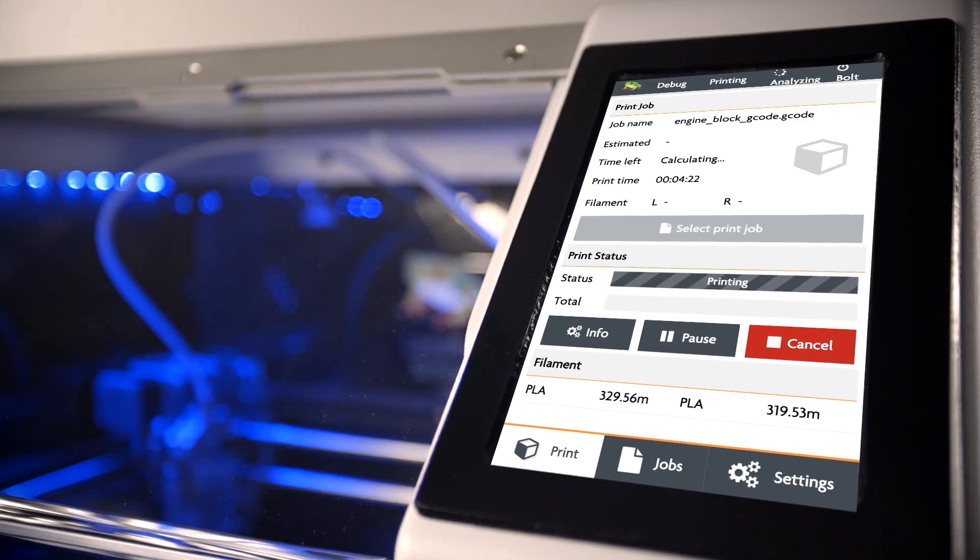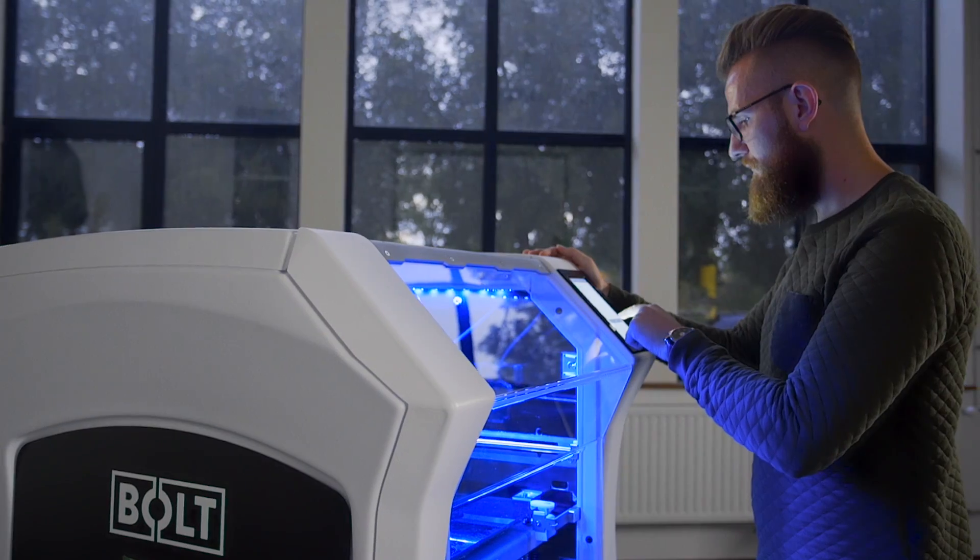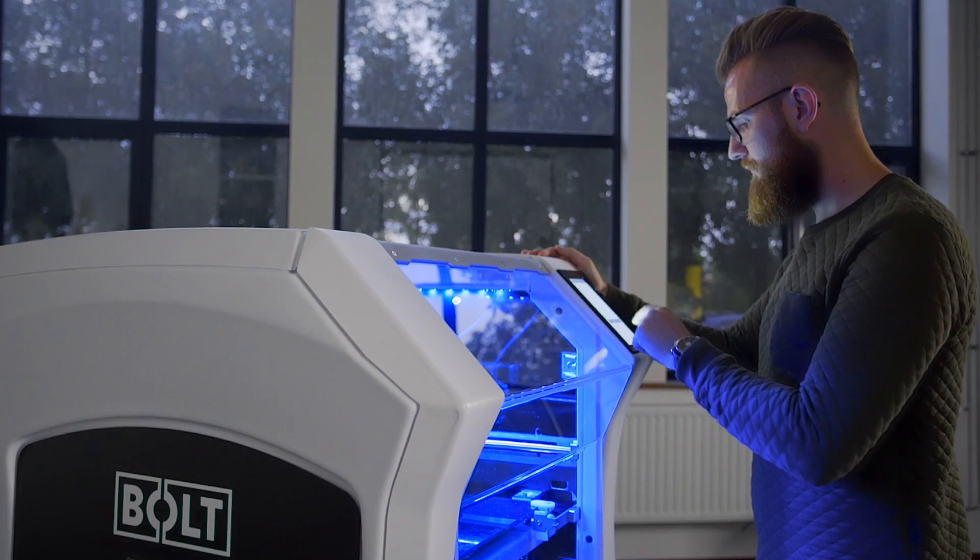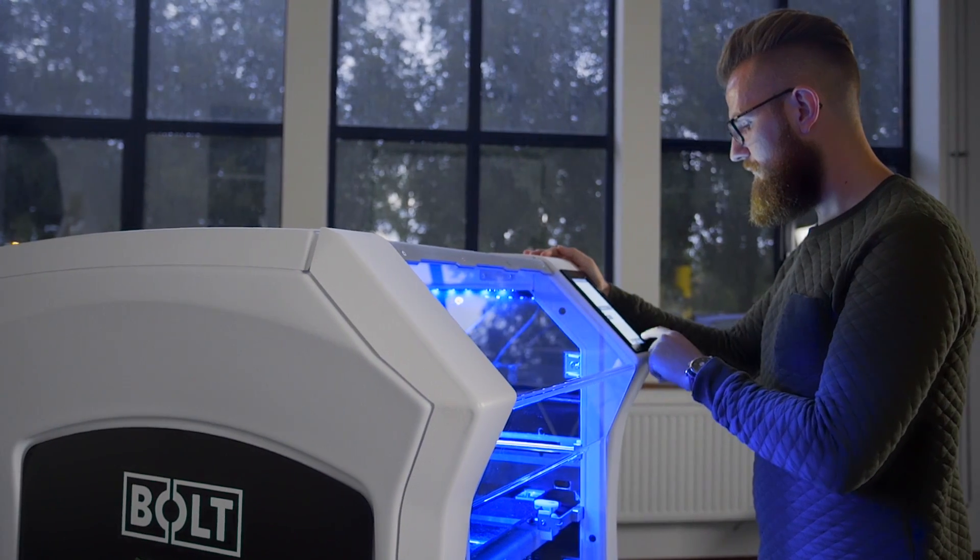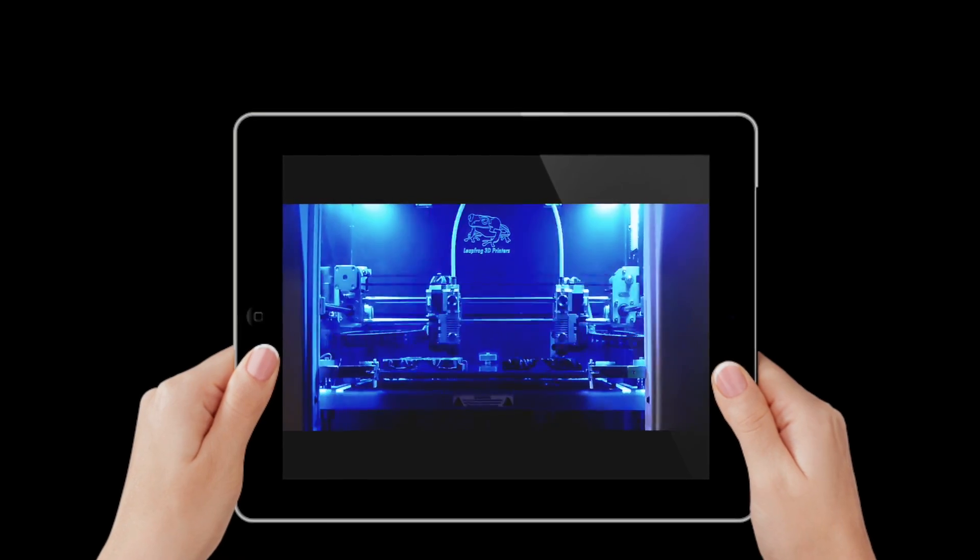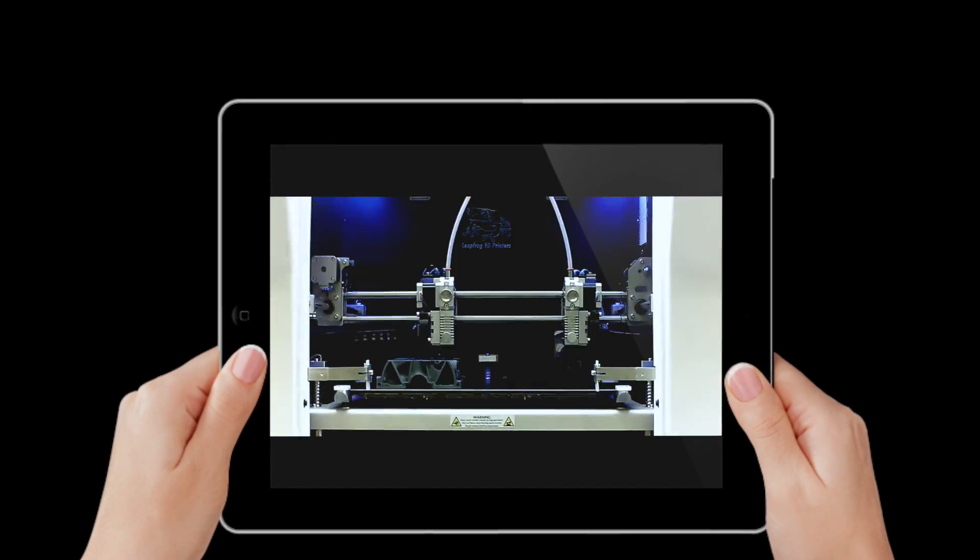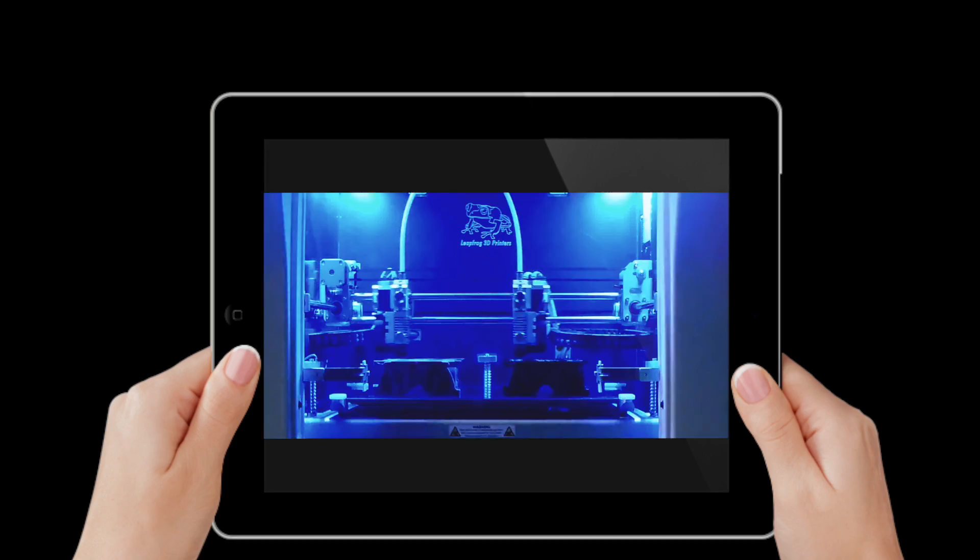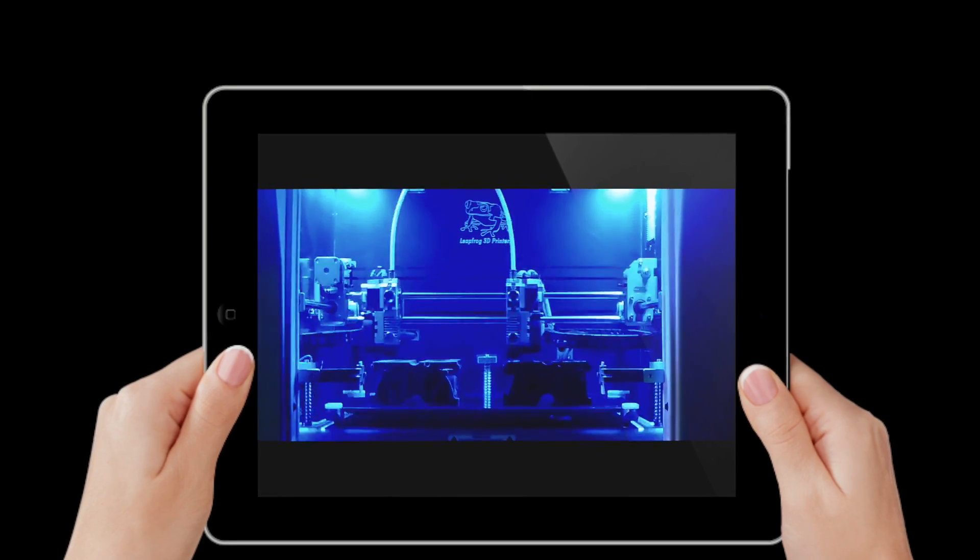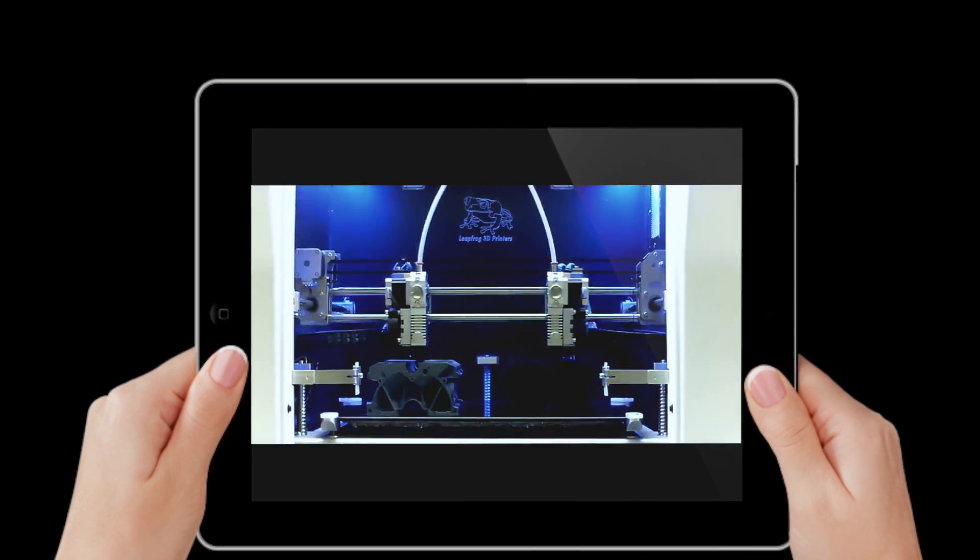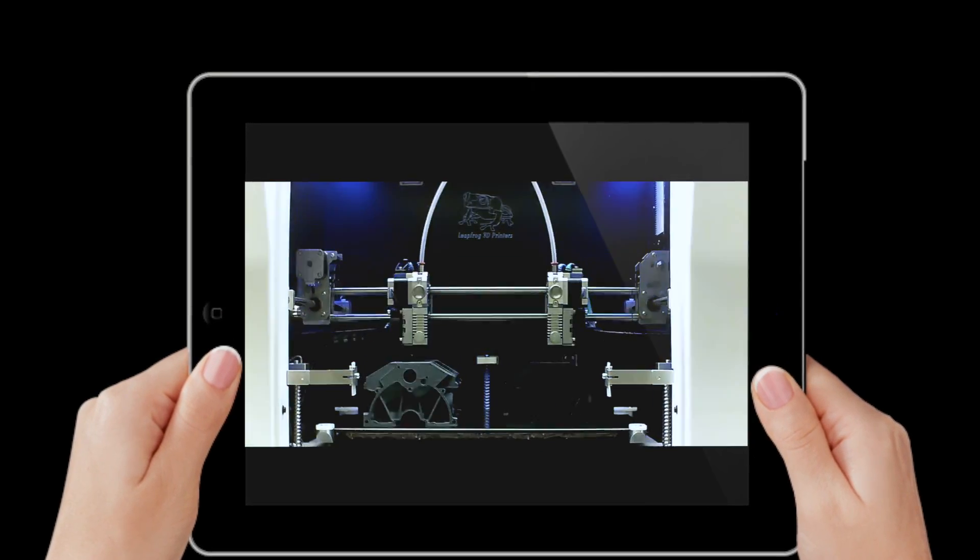The 7-inch touchscreen allows for intuitive printer control. The printer automatically generates a time-lapse video, making it easy to analyse the printing process afterwards.